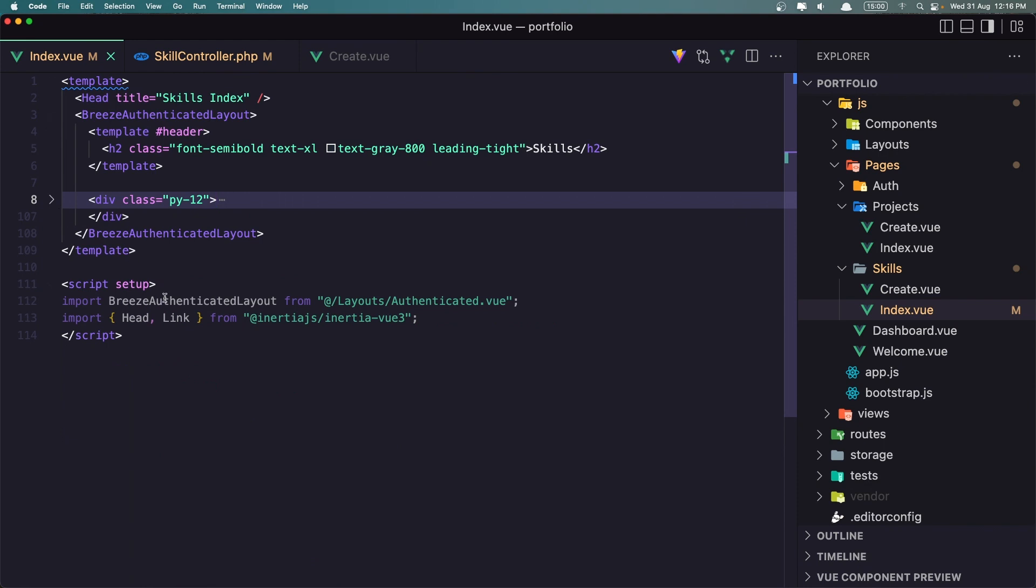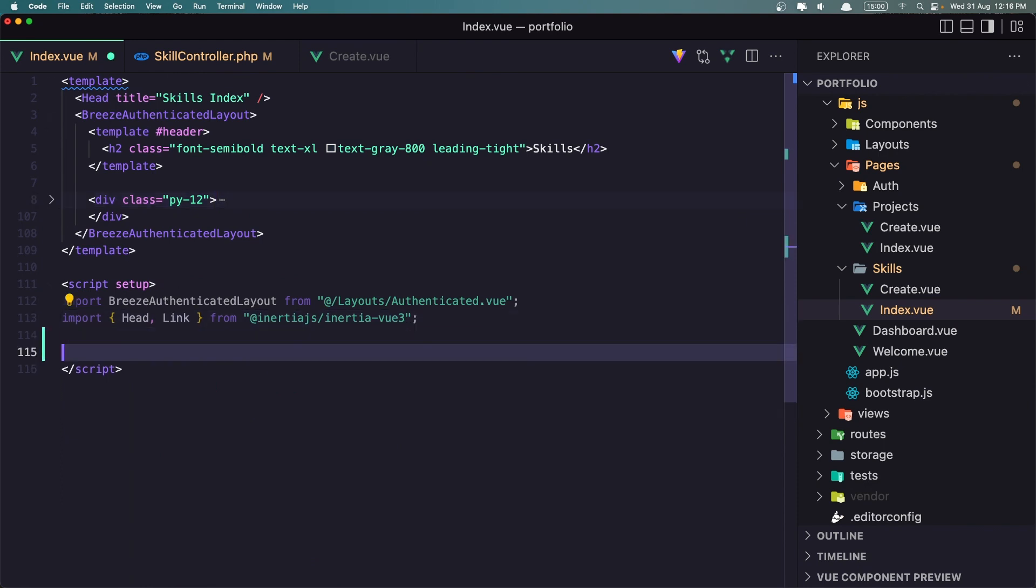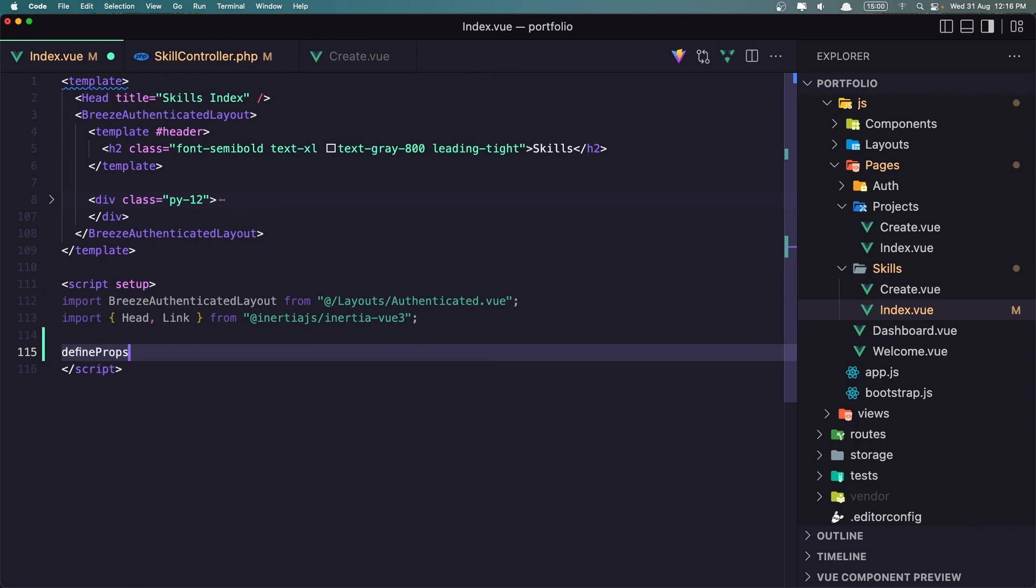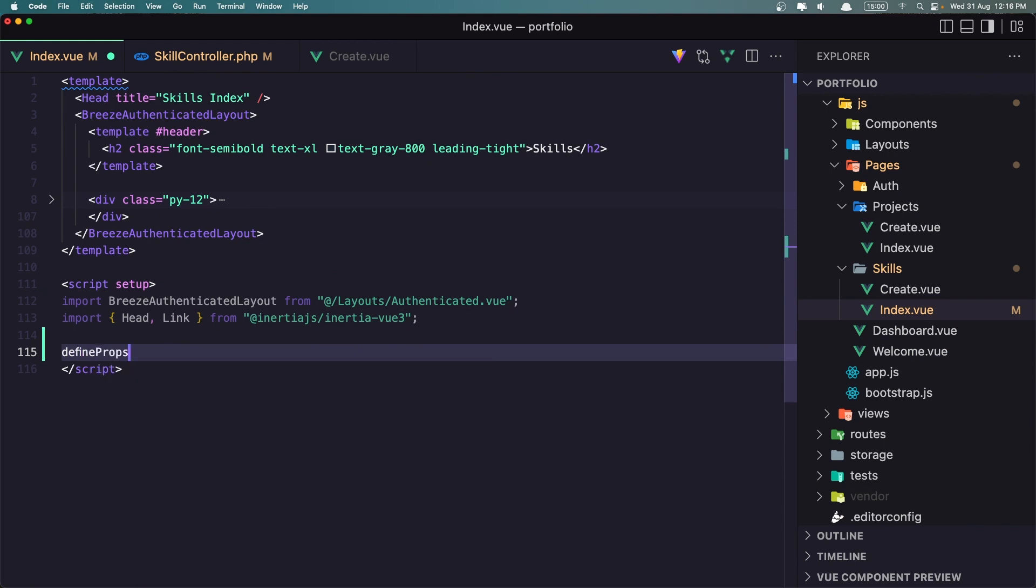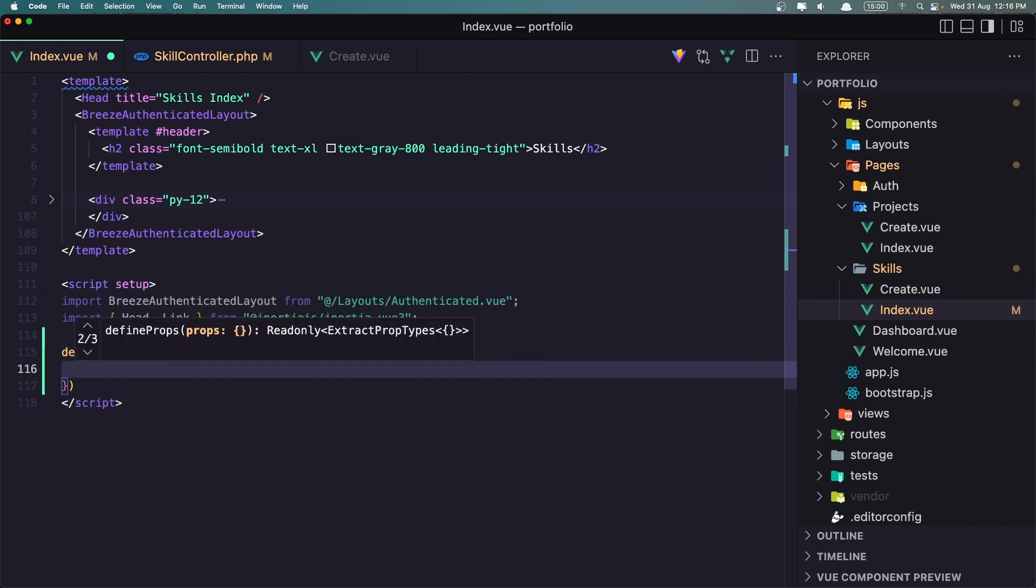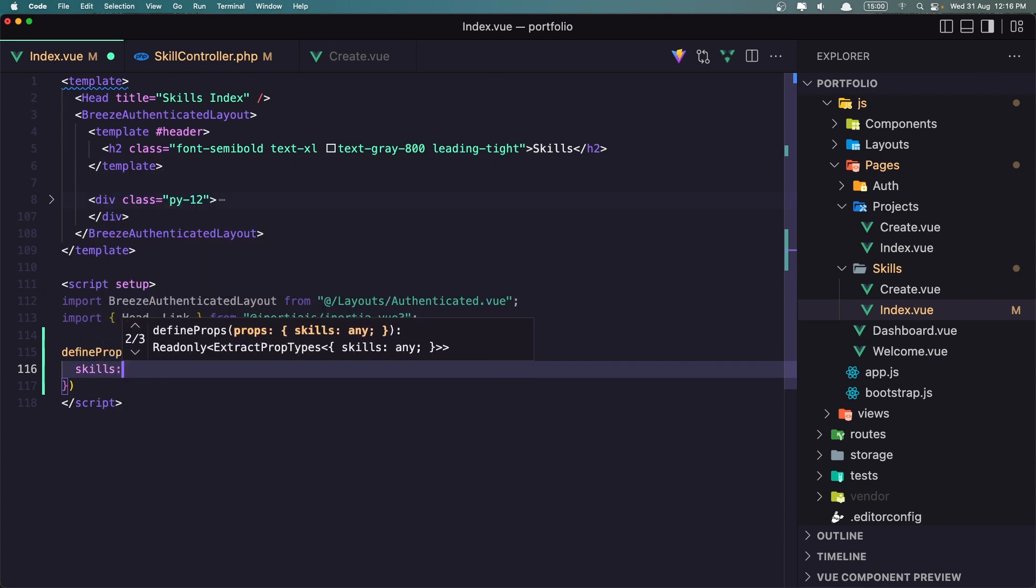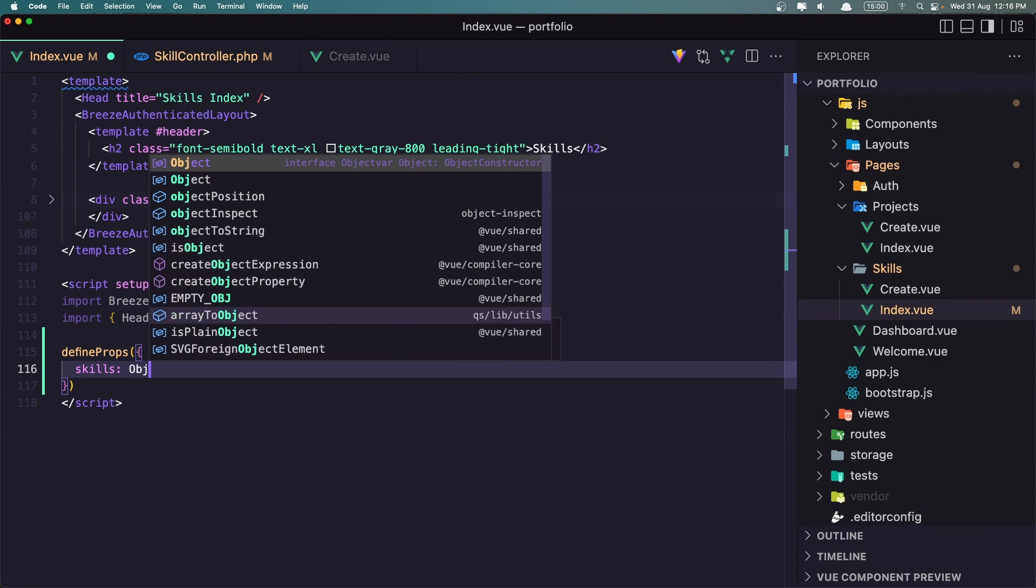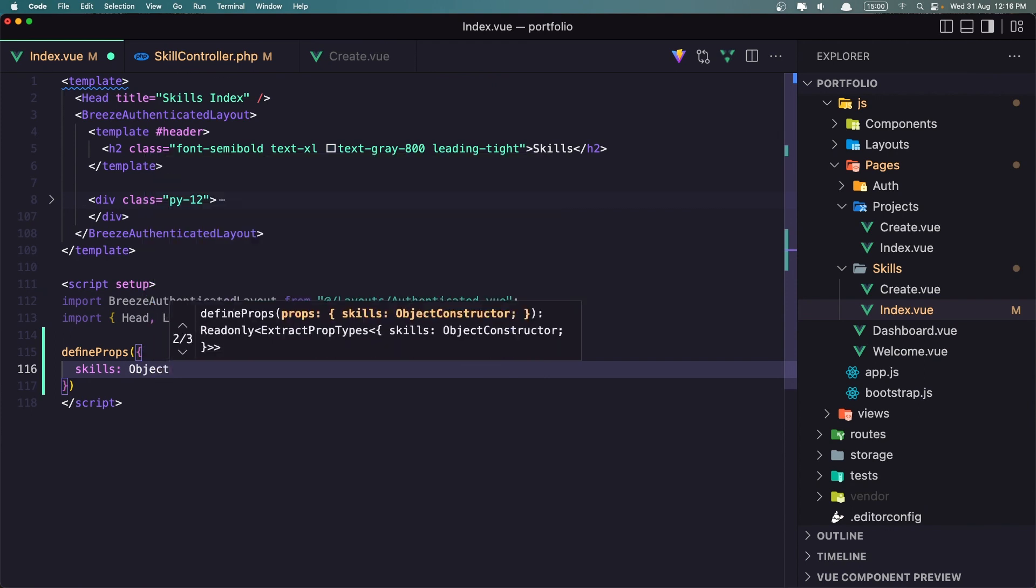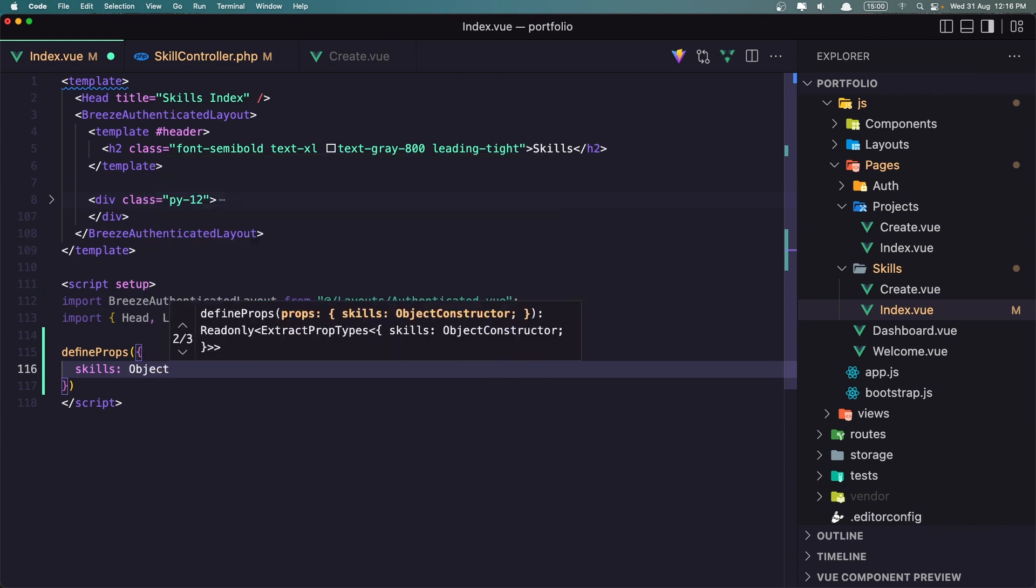Now we added skills as a prop, we need to define in the index. So after the import I'm going to say define props and we need skills which are an object.